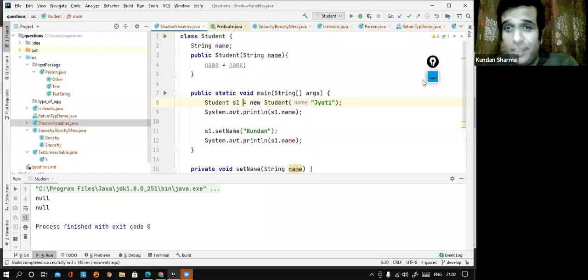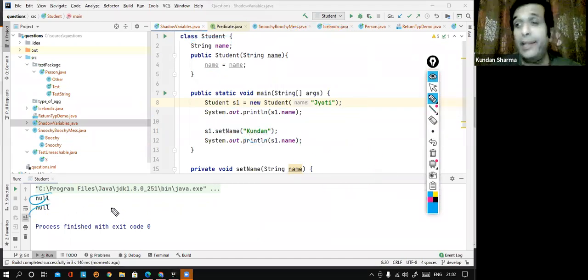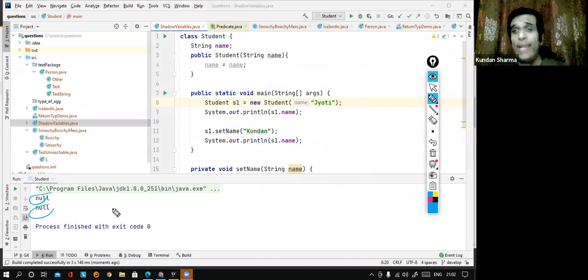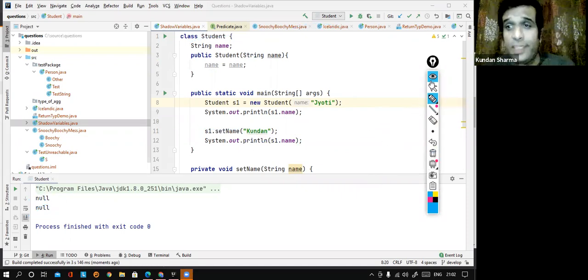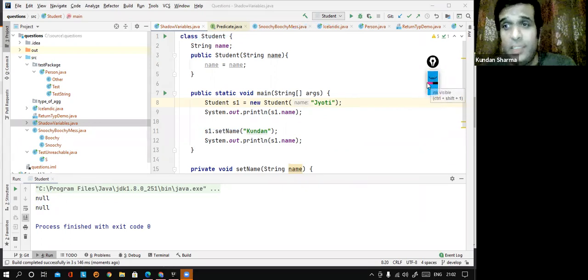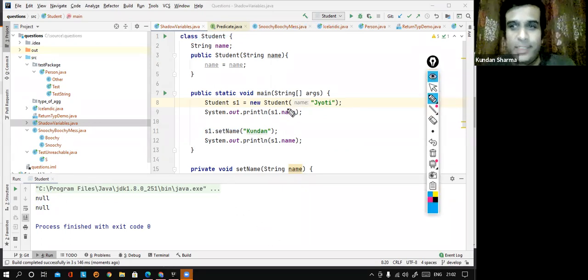The expected outcome was Jyoti and Kundal, but to my surprise it is printing null and null. Why is it null? Let us try to understand this. It's a very, very important concept, and you will get a lot of certification questions in this area.